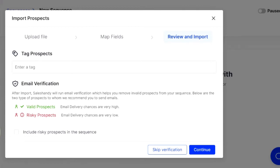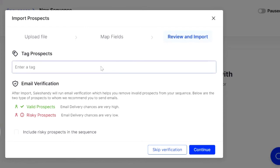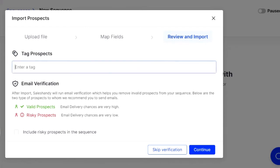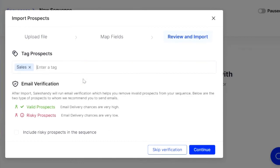You also have a place to tag prospects and that's kind of if you want to separate, differentiate different campaigns, different prospect lists. This is a step one for sales, this is step two for marketing, whatever. So we can insert something there and say sales. So that's cool.